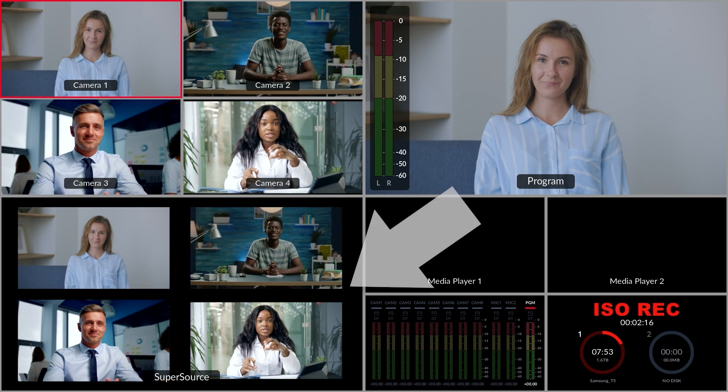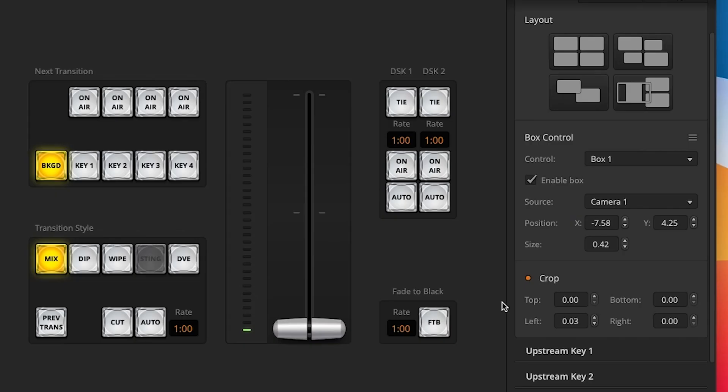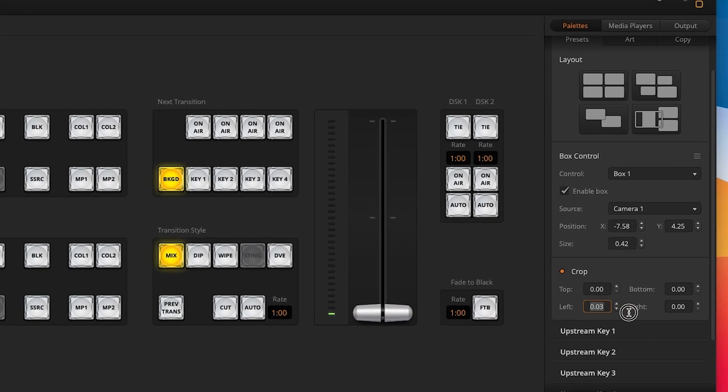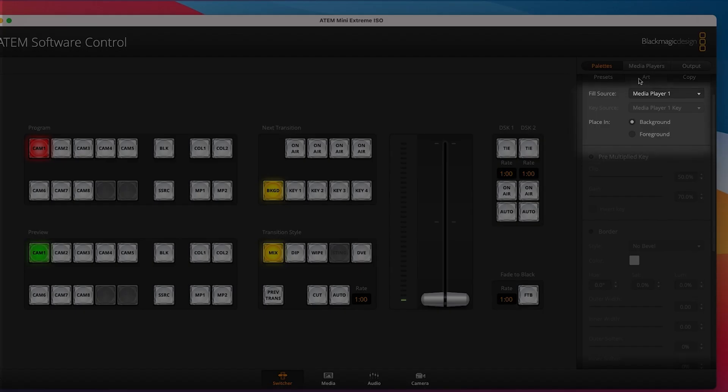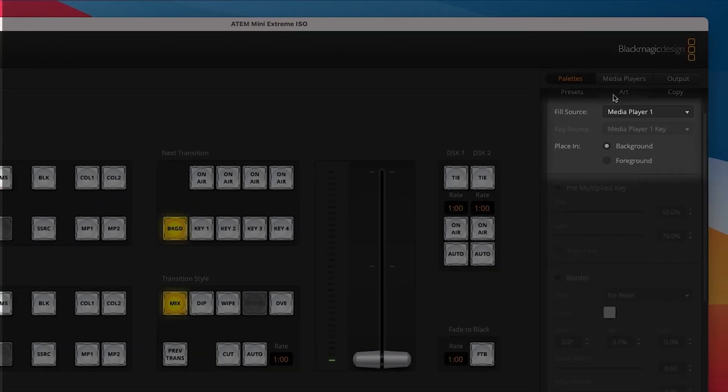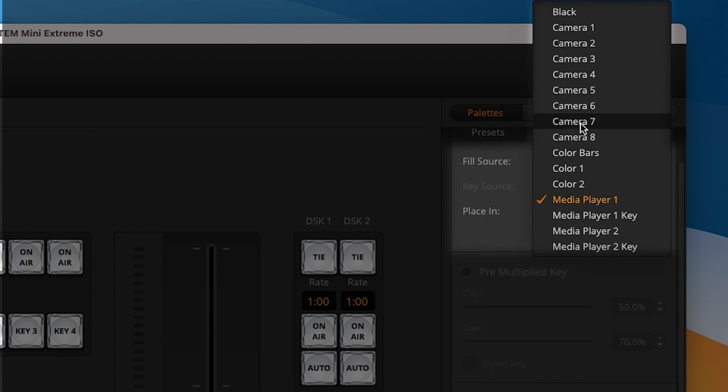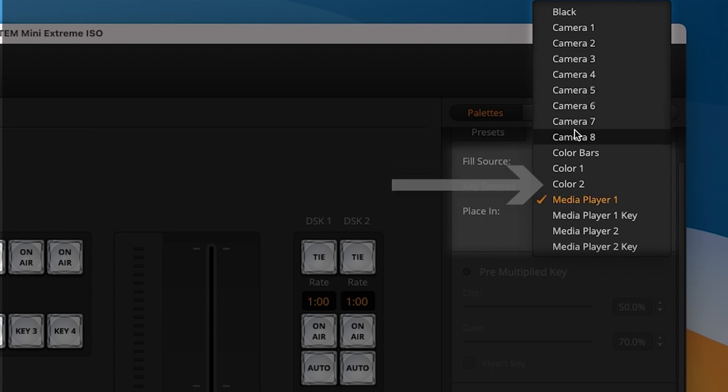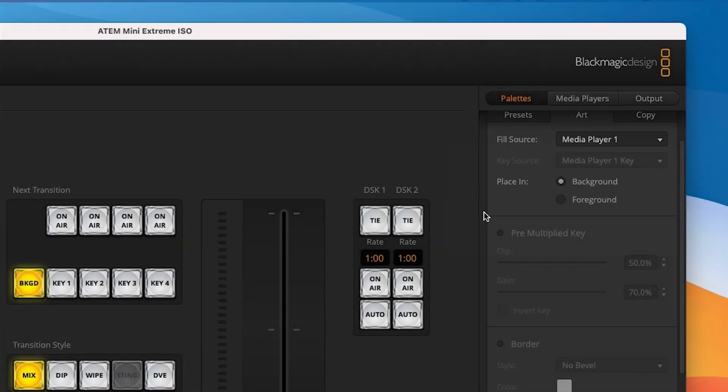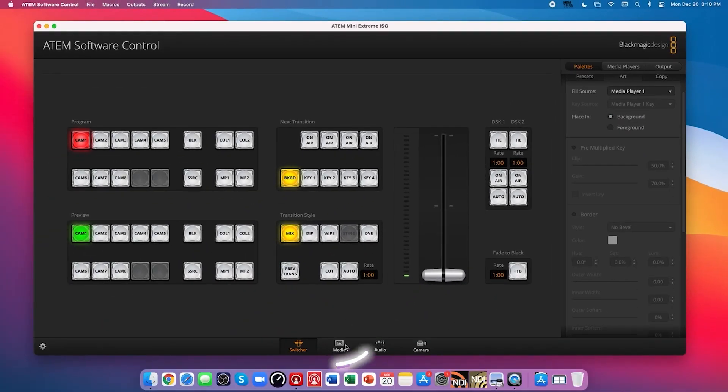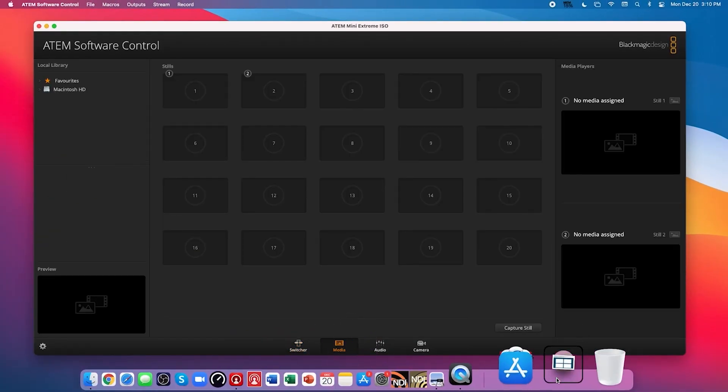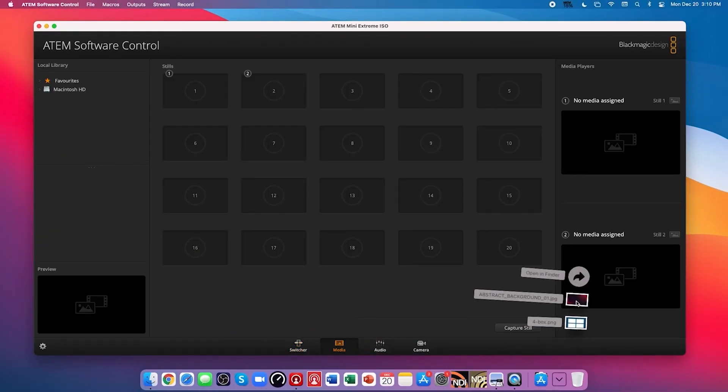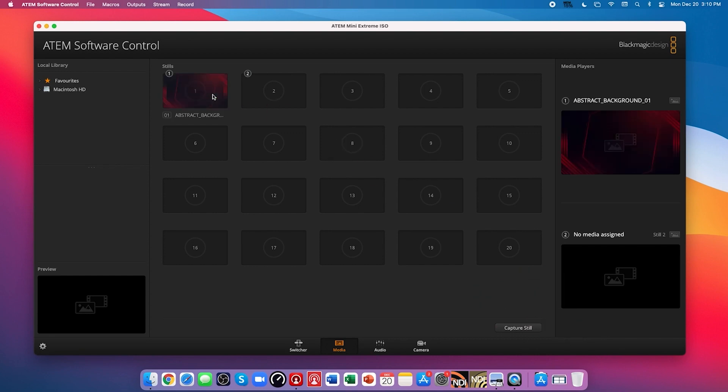By default, your background will be black, but we can fix that by jumping over to the art tab and setting the fill source to any of the HDMI inputs on the ATEM, the colors 1 and 2, or a graphic in my media player. For this example, I've loaded a graphic into the media player, and I'll set it to be the background instead of the foreground, so it appears behind the boxes.